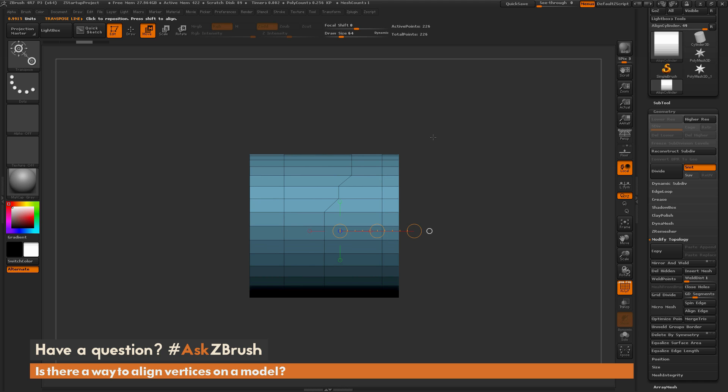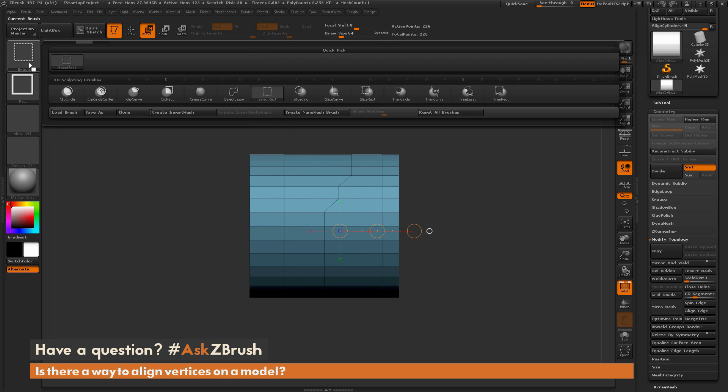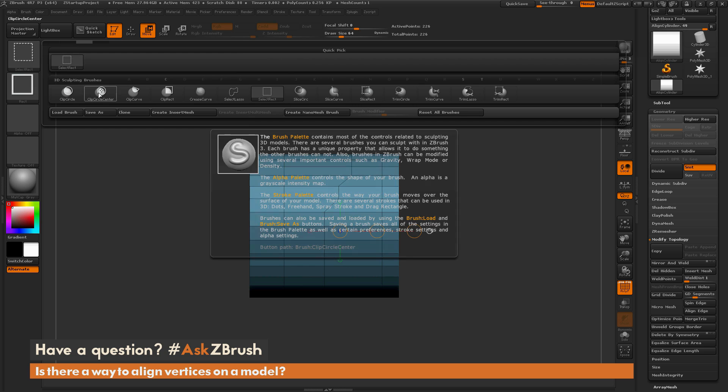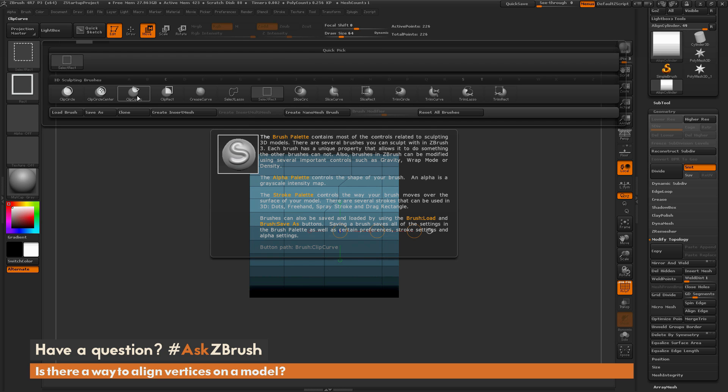So the process to do this involves using the Clip Brush. If I hold Ctrl and Shift on my keyboard, this will give you the Select Rectangle. And now if I come up here and click, you'll see you're going to get all these different curve brushes you can select. And the one we're looking for is this Clip Curve.